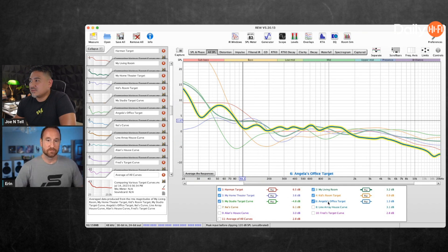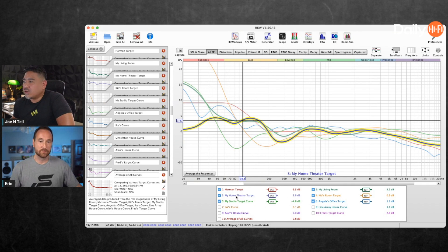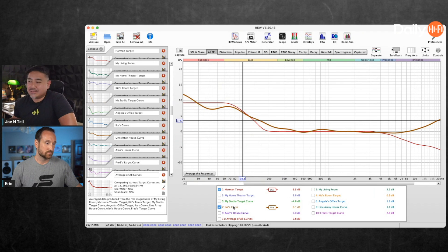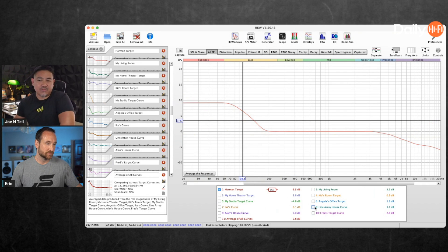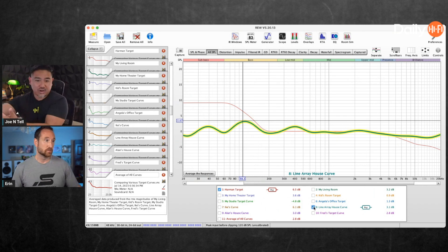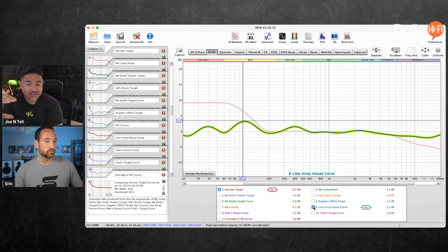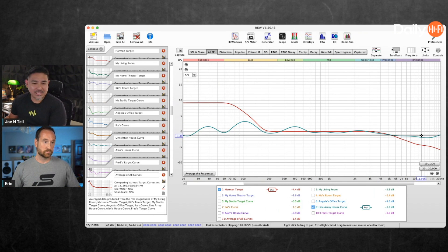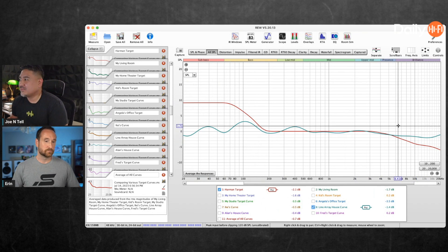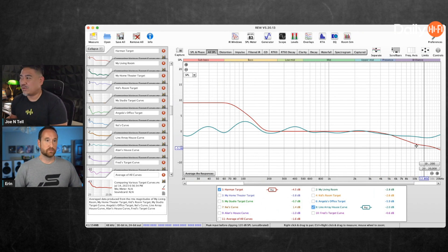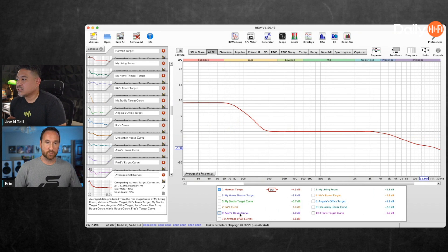Here's an interesting example of why the speaker matters. A line array — we know what a line array does. As you back up from speakers, typically the high frequencies drop off, but a line array doesn't drop off at the same rate. So the target curve for a line array ends up being flatter because as you back up it doesn't fall off as much. If you try to force it to look like the Harman target, it's not going to sound correct — that's the danger in generic curves.